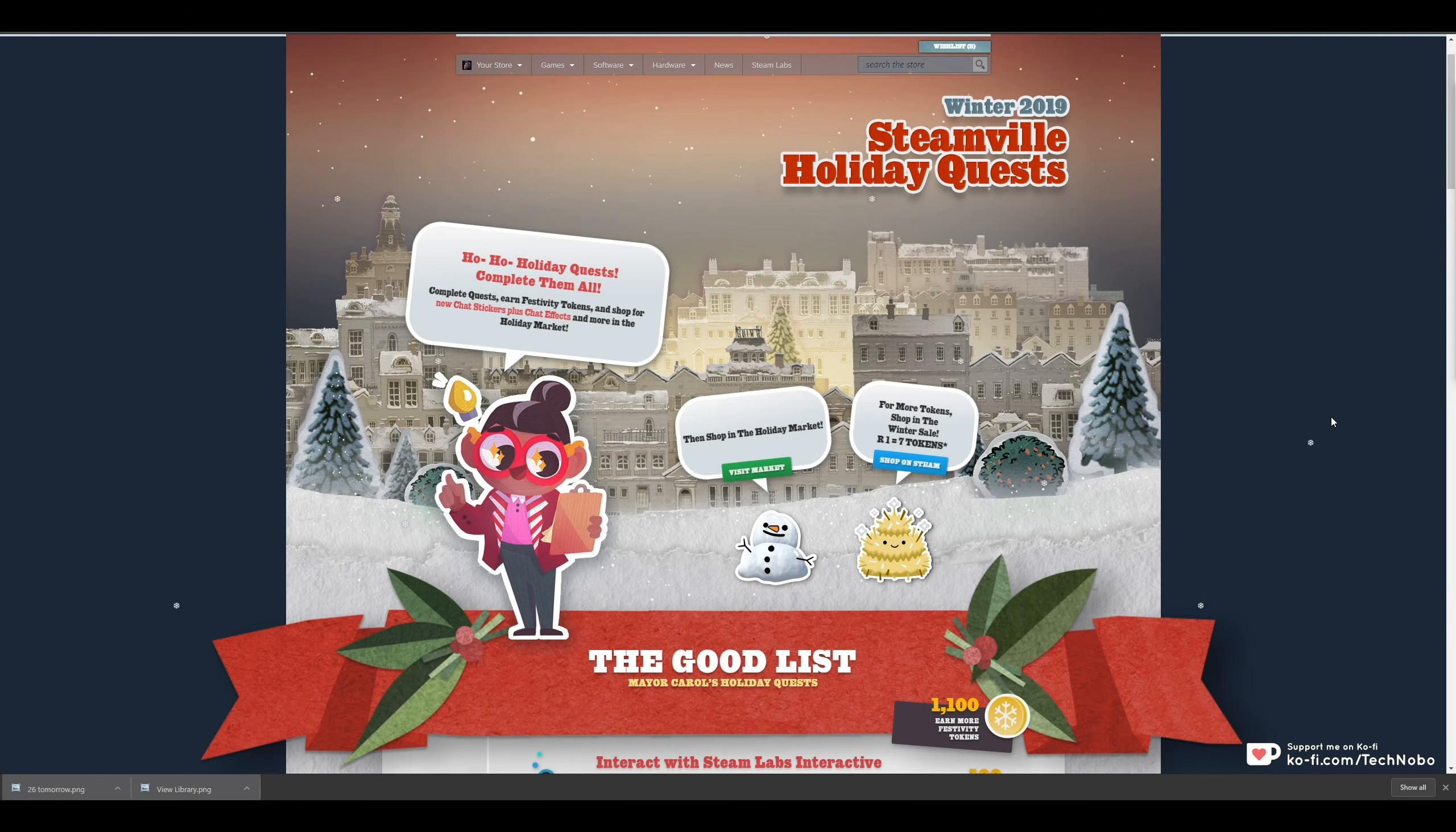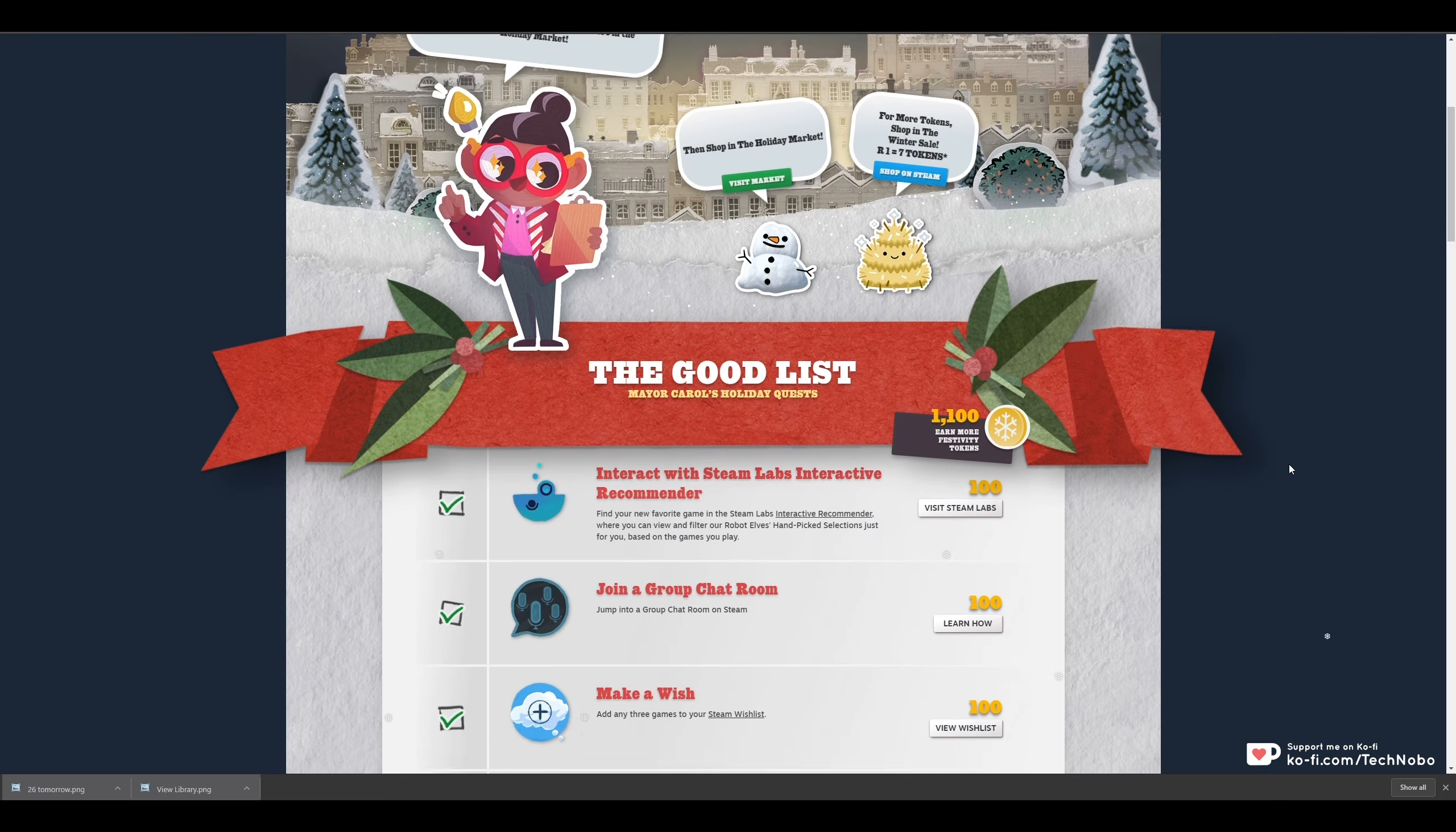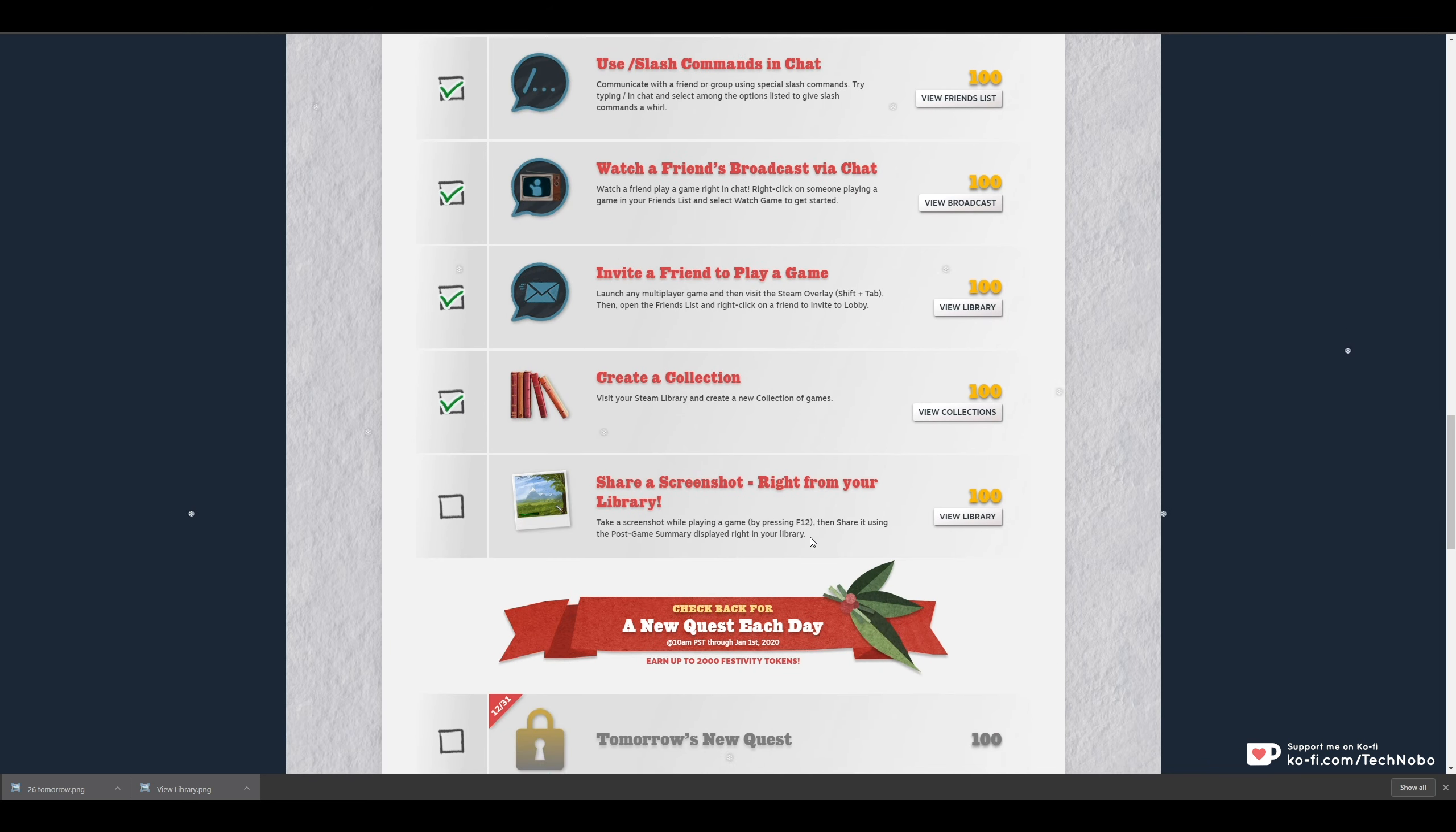What's up guys, my name is Technobu here for Troubleshoot and I'm back with another Winter 2019 Steamville Holiday Quest Guide. Today is the 30th of December, the century is coming to a close and we have the third last quest right over here.